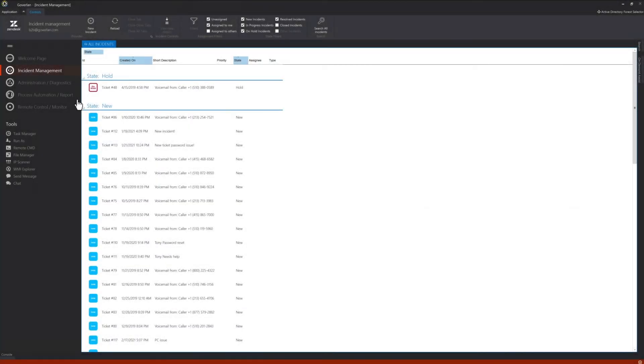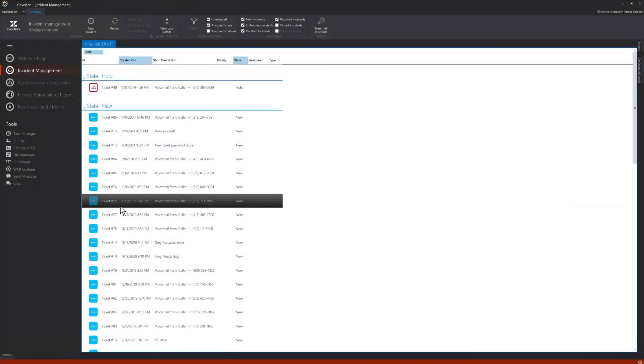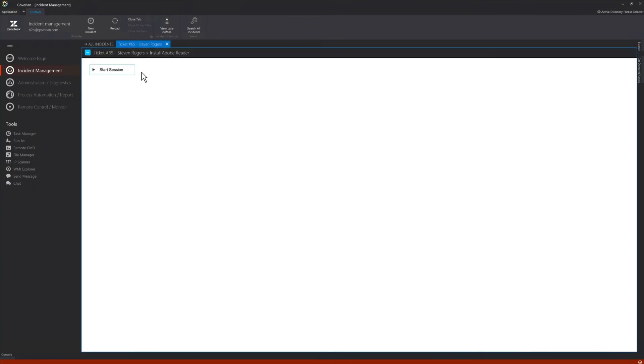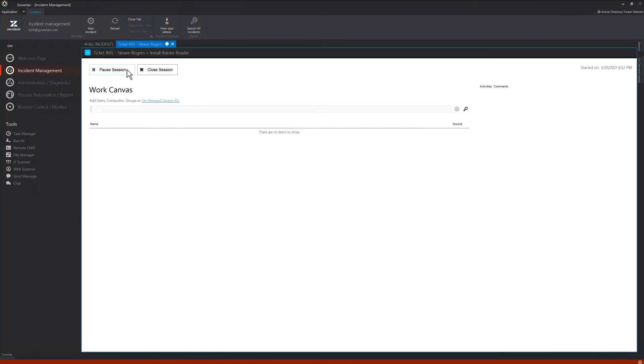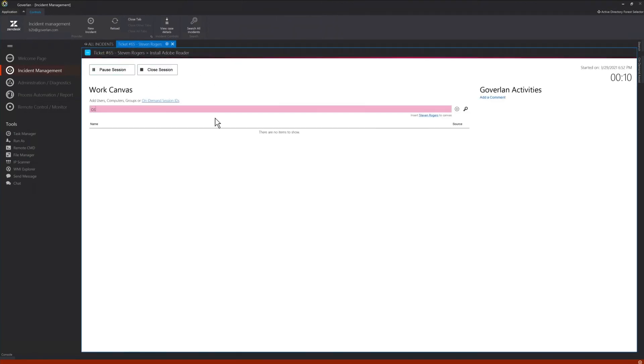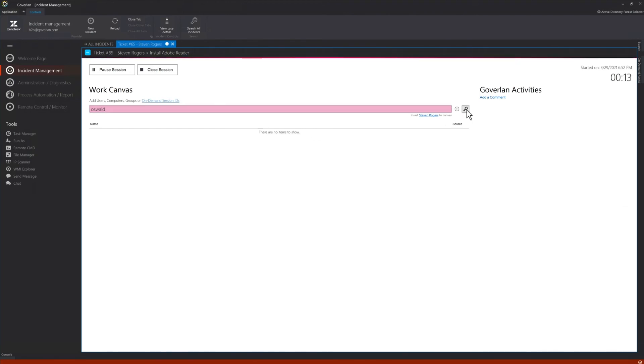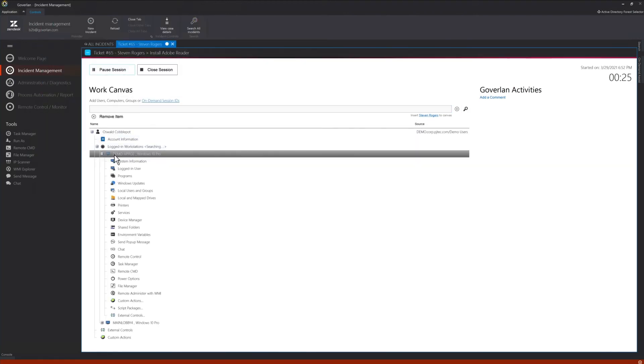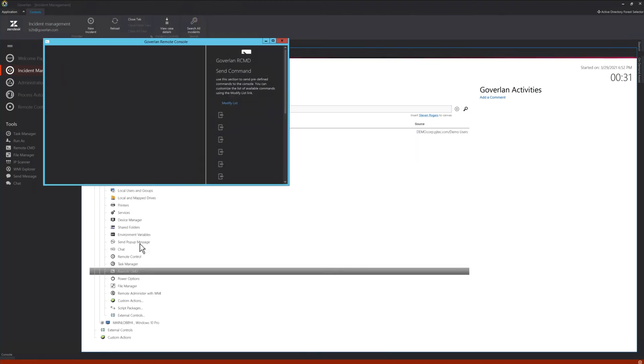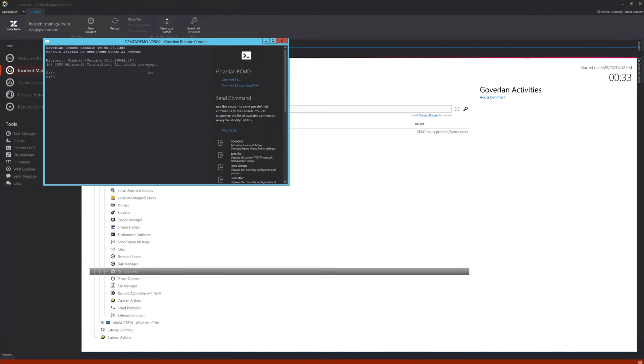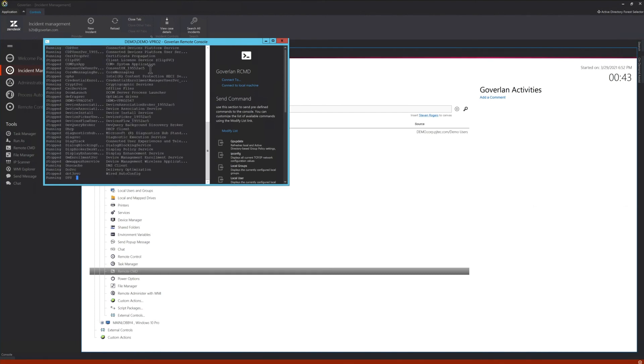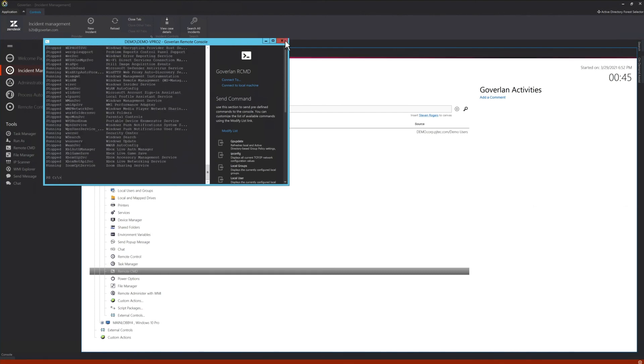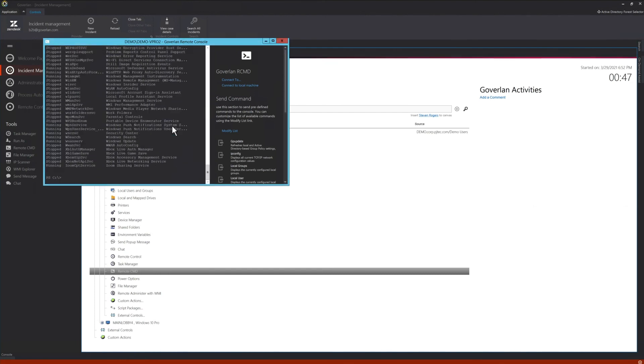Goverland also integrates into your ticketing system. Any action performed by the technician is documented correctly in your ticket with zero effort. No more empty or partial information and going back and forth between your help desk system and your remediation tool. Everything happens automatically under one roof. Easily take open tickets and resolve them without the pesky task of manually writing out the steps you took to resolve the ticket.